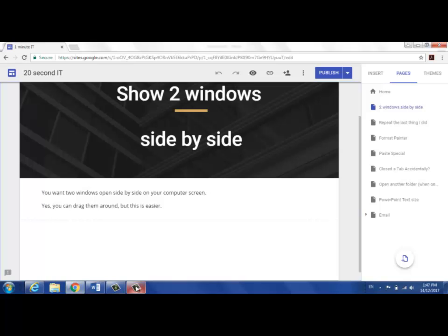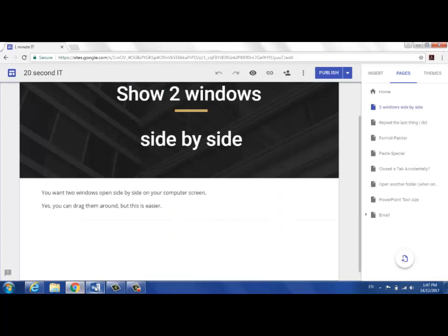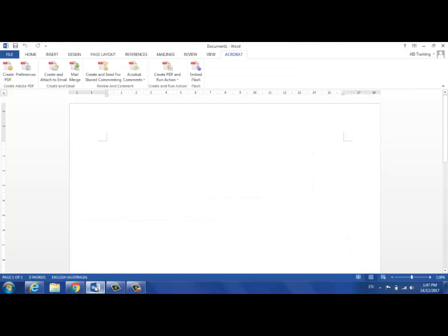You can see here I've got a number of windows open. I've got Internet Explorer, Chrome, perhaps a Word document.